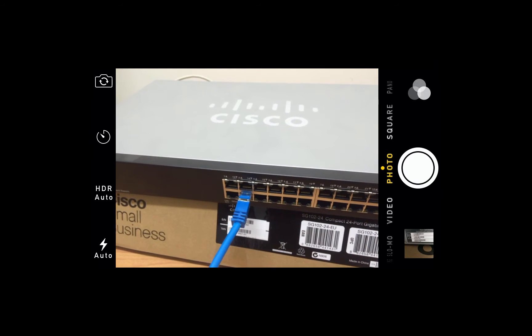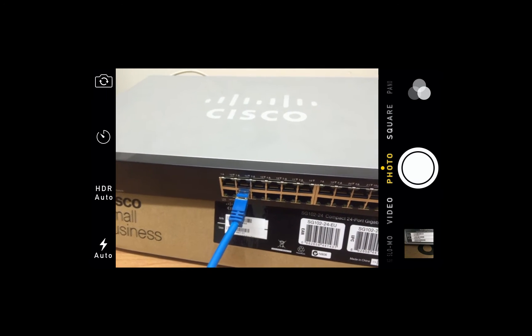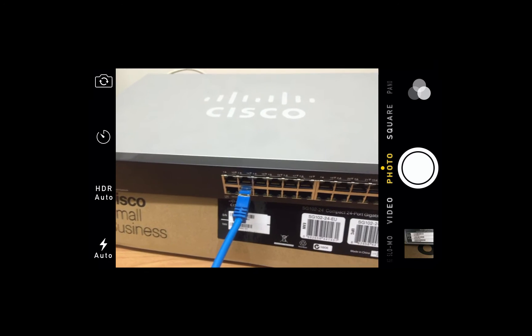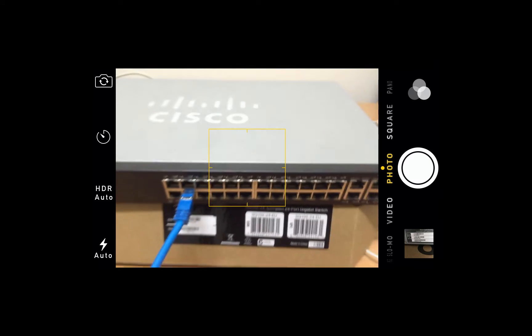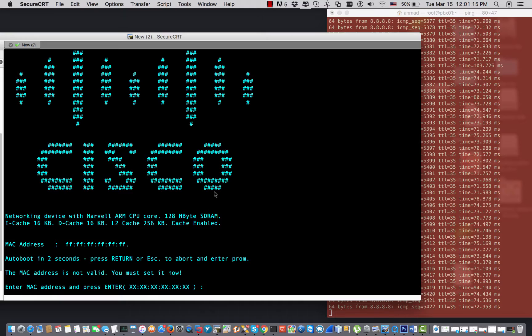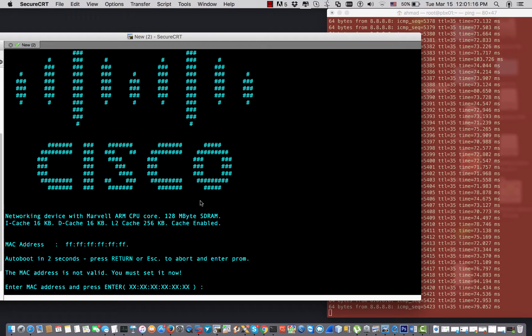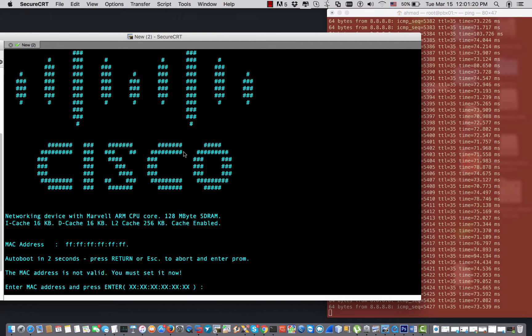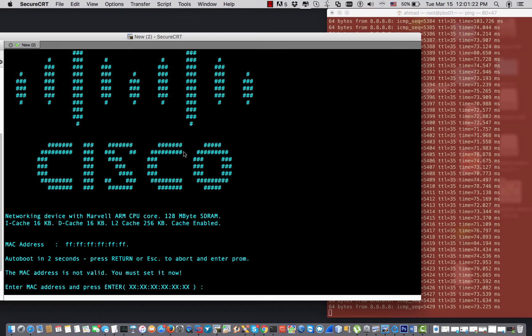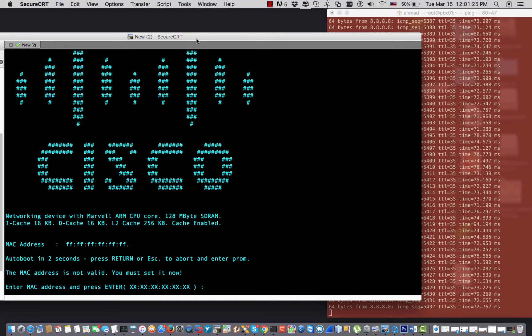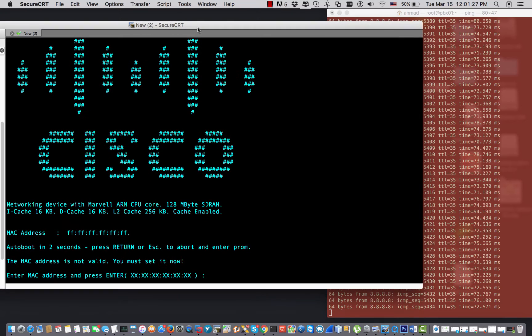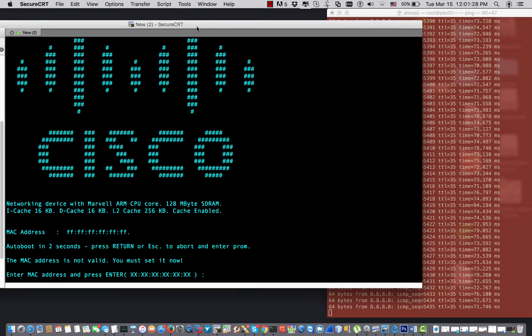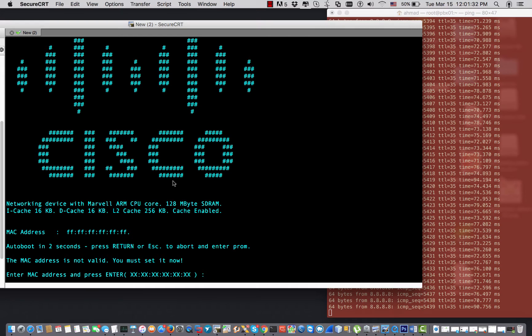So if I have a look on the console, this is the console of the switch. I have locked a serial cable from the switch to my computer and I use the SecureCRT software on my Mac so that I connect to the switch.